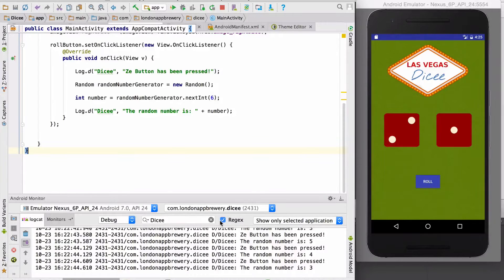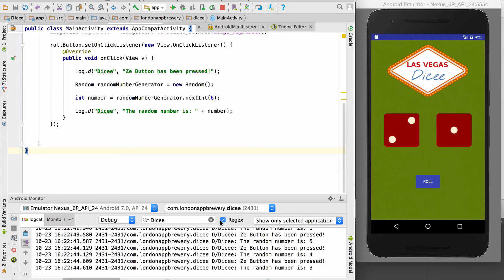In this video I'm going to show you how to update the display to show a random dice image and how to use arrays.